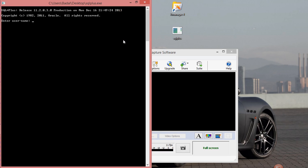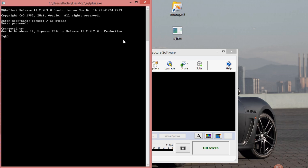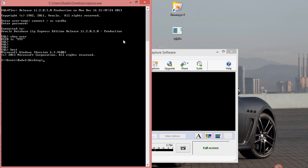So the first thing you do is you start SQL Plus and you basically connect. There you go — you are connected. Make sure your user uses this, and then you can go back and forth between your system and SQL Plus.